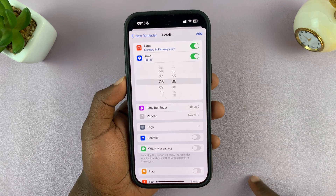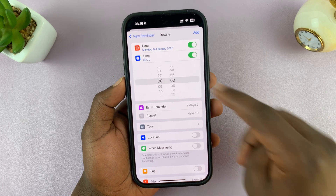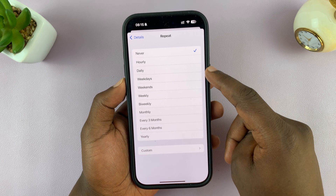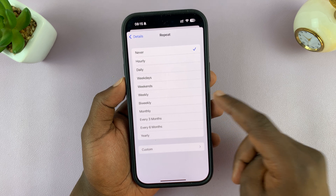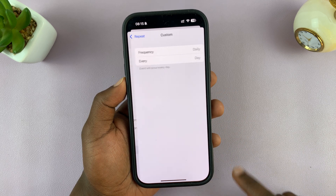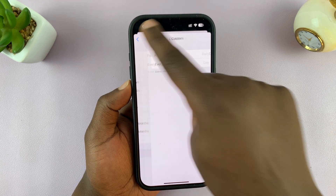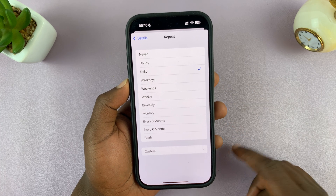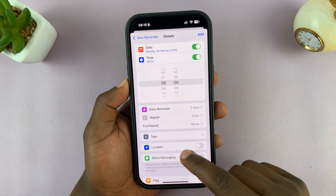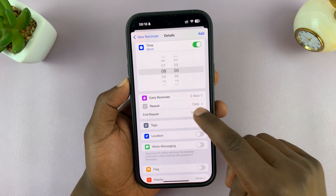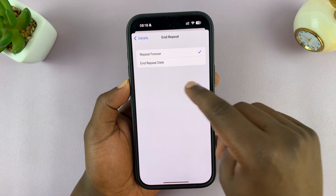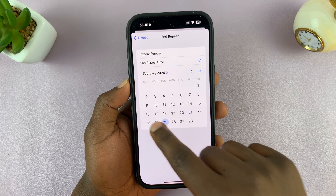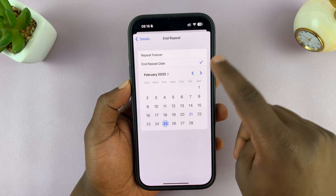For instance, I'll set two days before that particular date. You can also have the reminder repeated — hourly, weekdays, weekends, weekly, bi-weekly, or set a custom repeat frequency. I'll set it to daily. You can also set an end repeat date — let's say the 25th — and then go back.